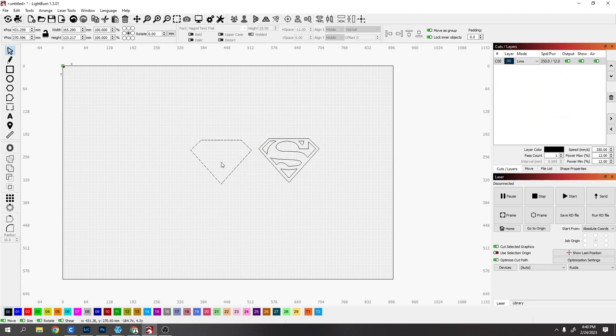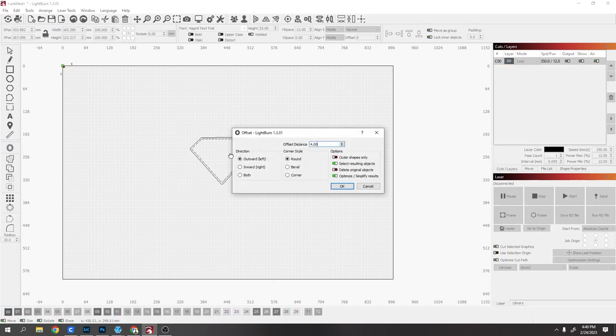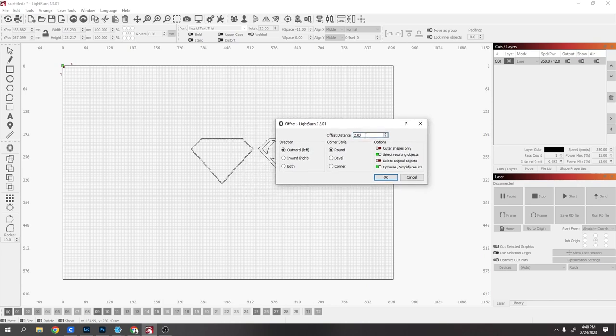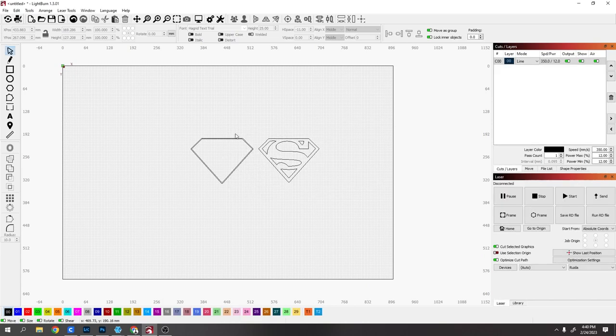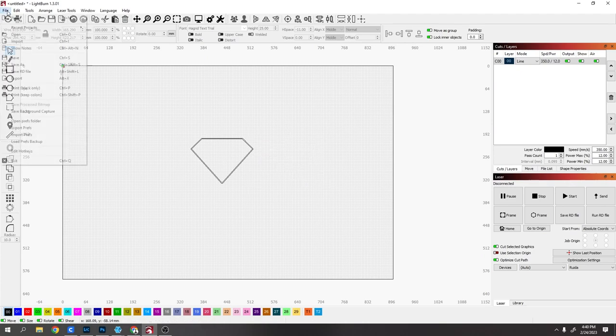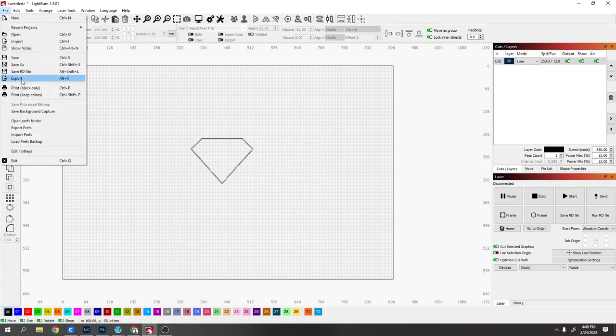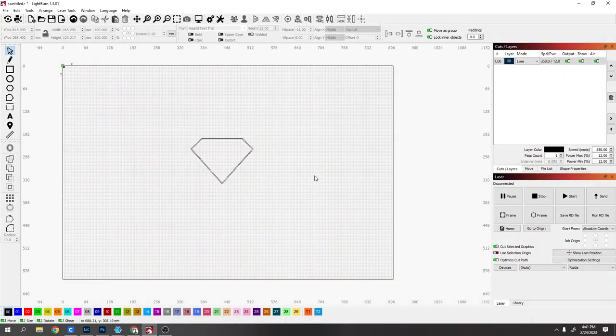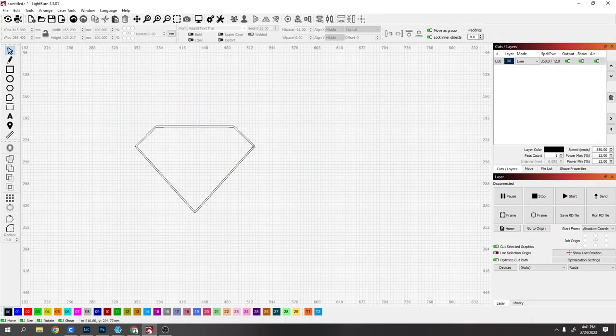Then this one you want to offset it outwards. Make sure and offset it as wide as you want your wall to be, so I'm going to say 2mm. Now I'm going to delete this one and save this. File, the next one.